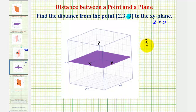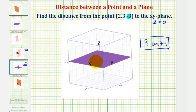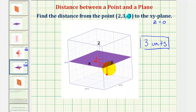Therefore, this point is three units from the xy plane. Let's go ahead and graph this point in space. The x coordinate is positive two, so we move two units in this direction. The y coordinate is positive three, so we move three units in the direction of the positive y axis. Notice how right now we're still in the xy plane, and then because the z coordinate is negative three, we would go down three units. Now we can see that this point is three units from the xy plane.